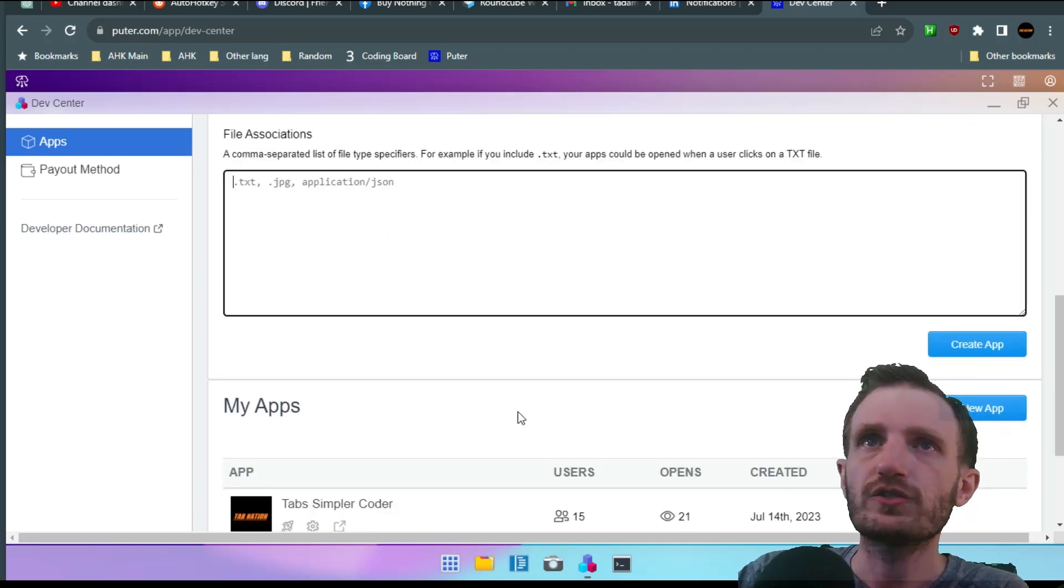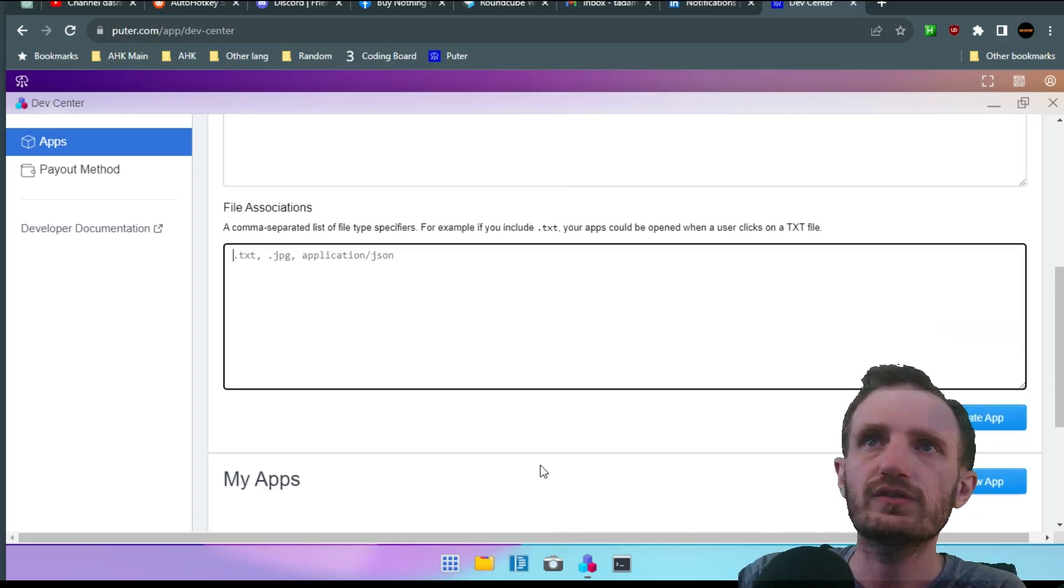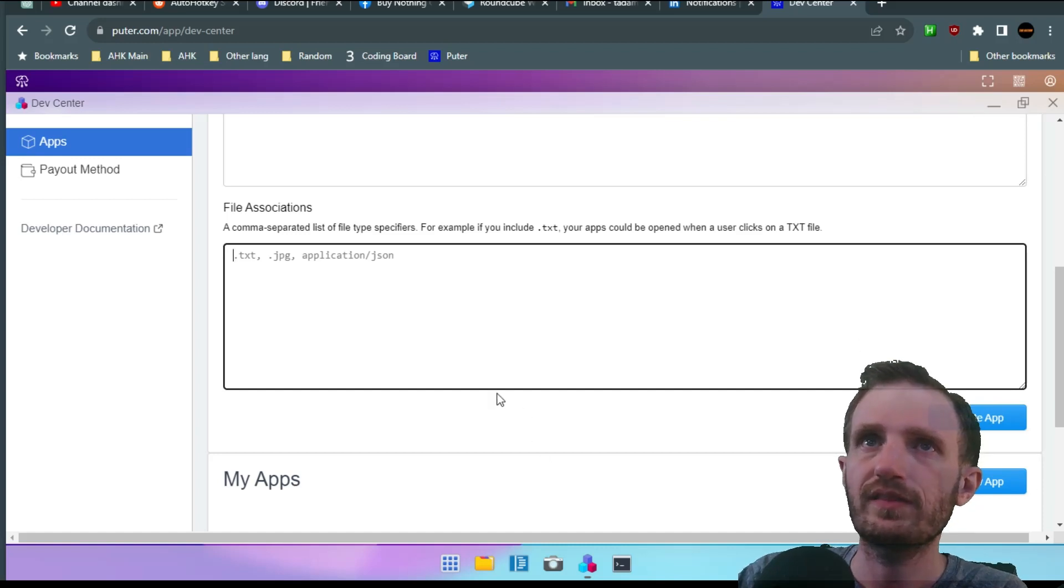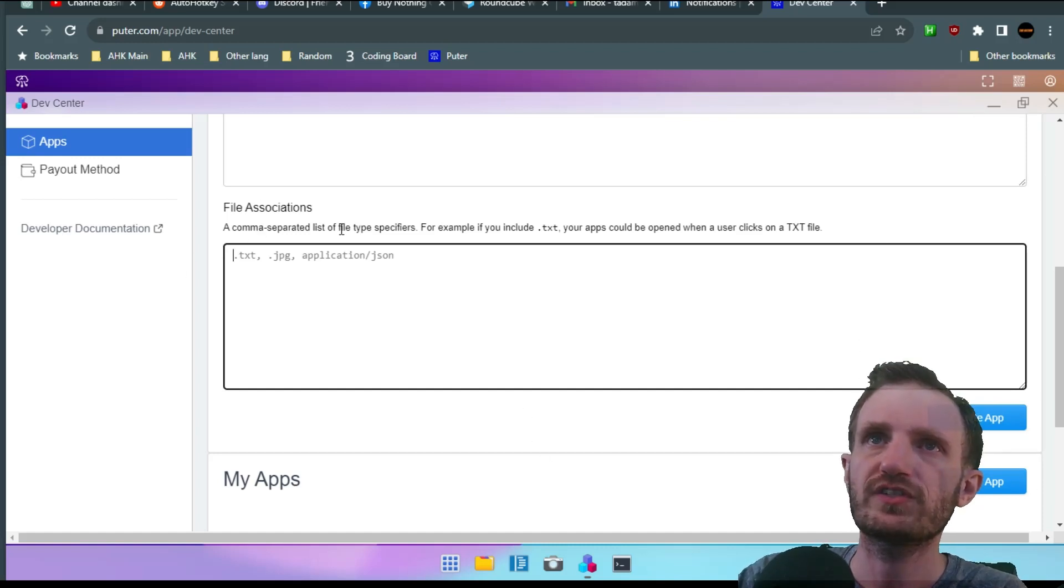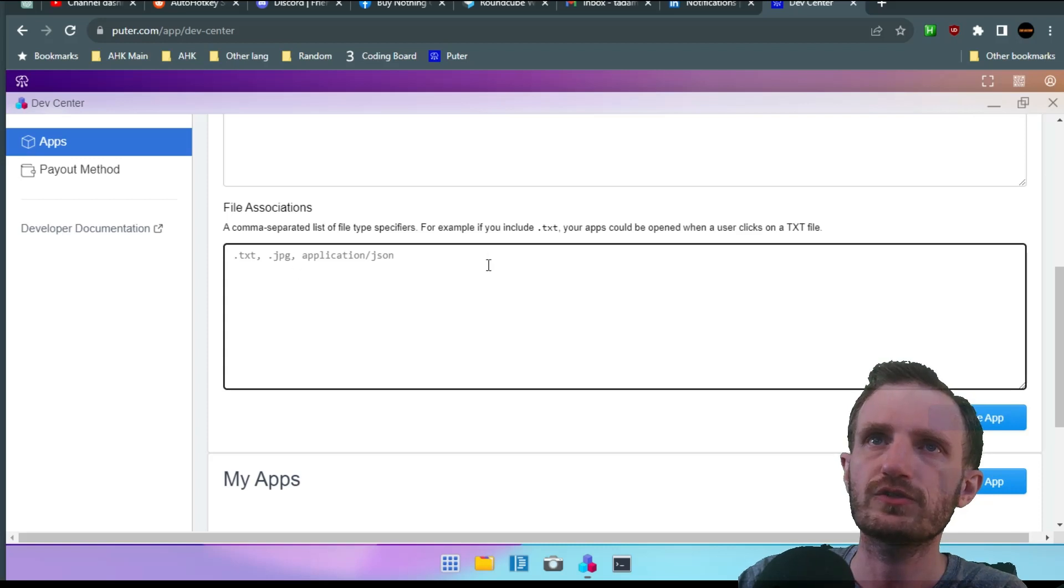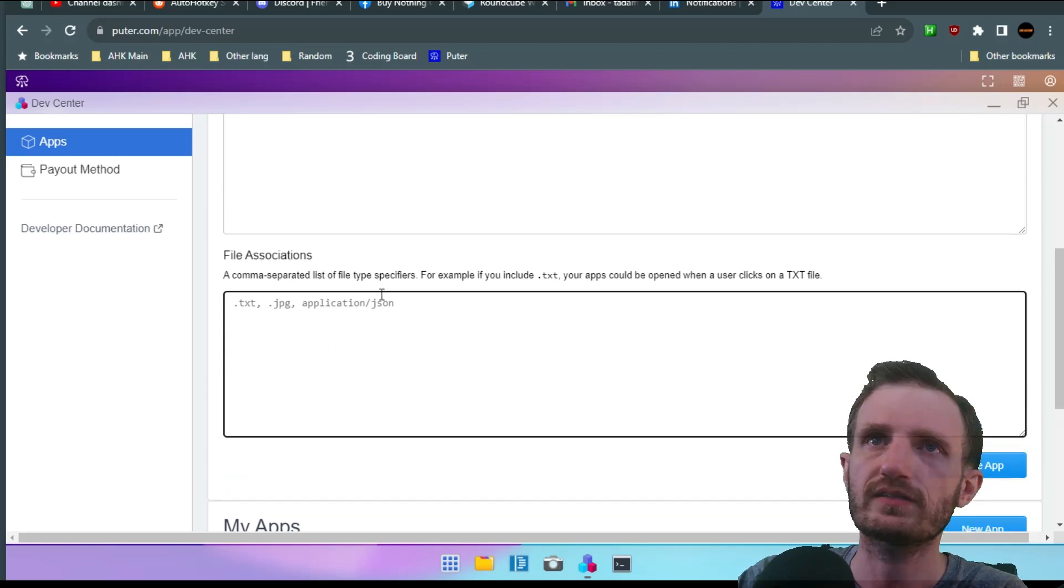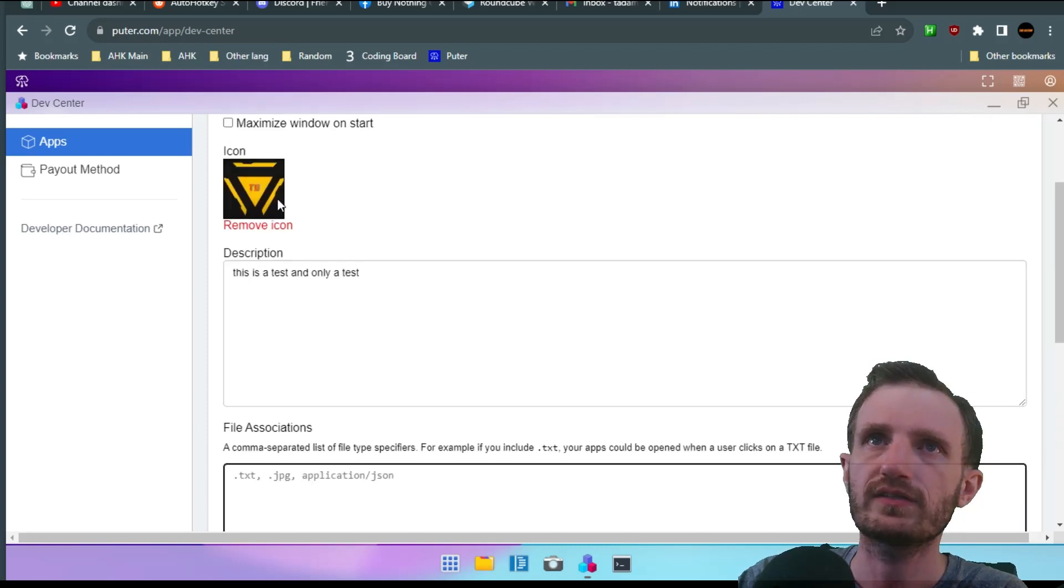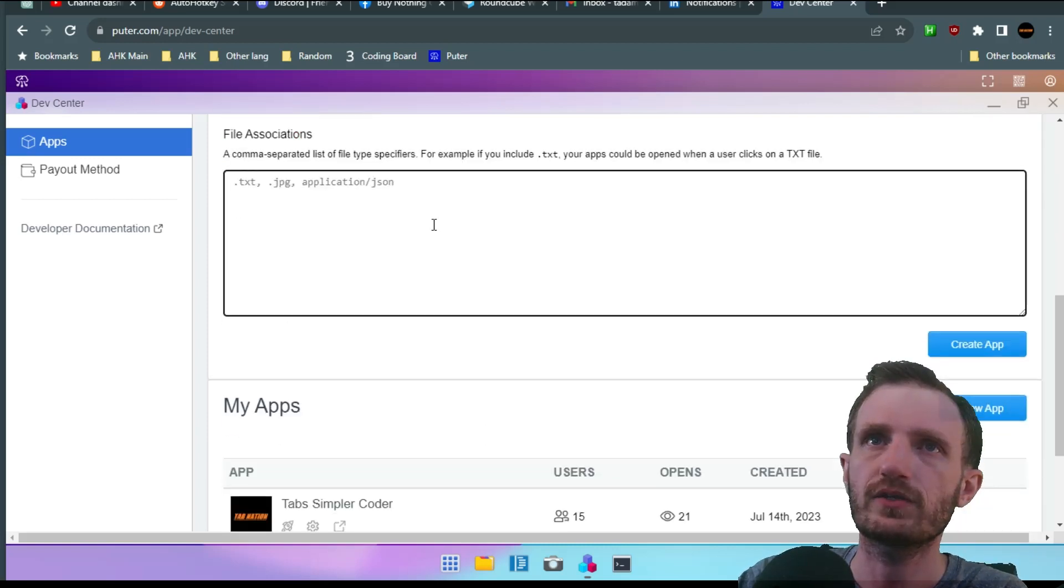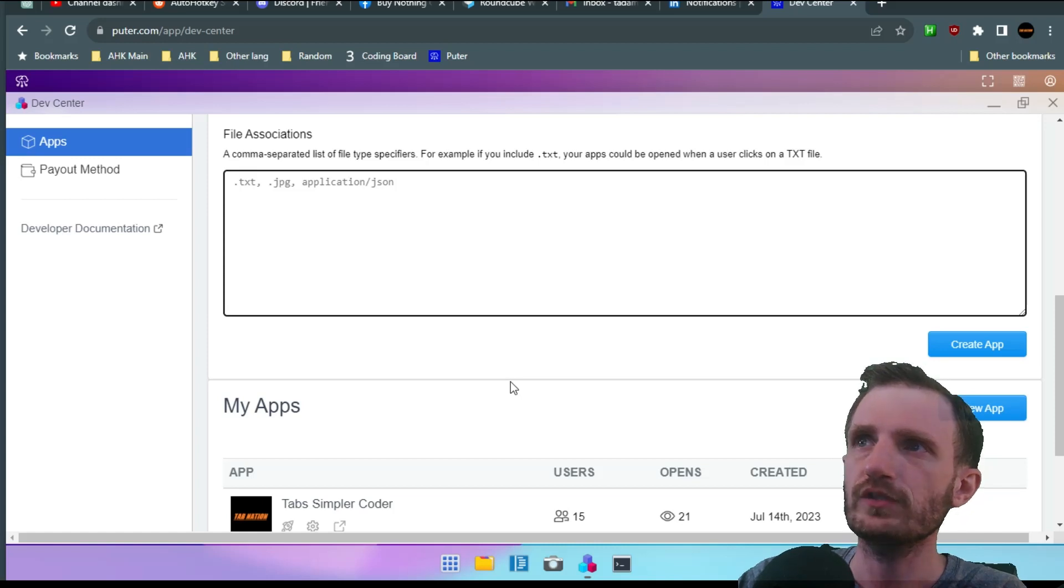Down here file association. You don't really have to do anything there. It just says put a comma between all the different things. You know JPEG, text. That's because that's a JPEG. So we're good. So it's kind of doing everything for you.